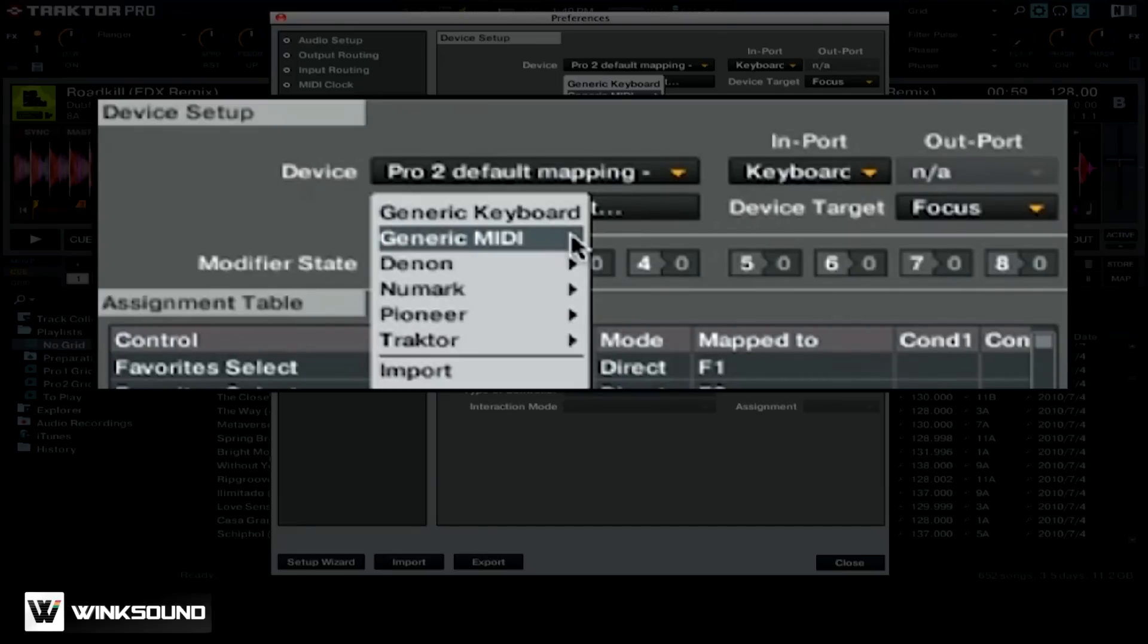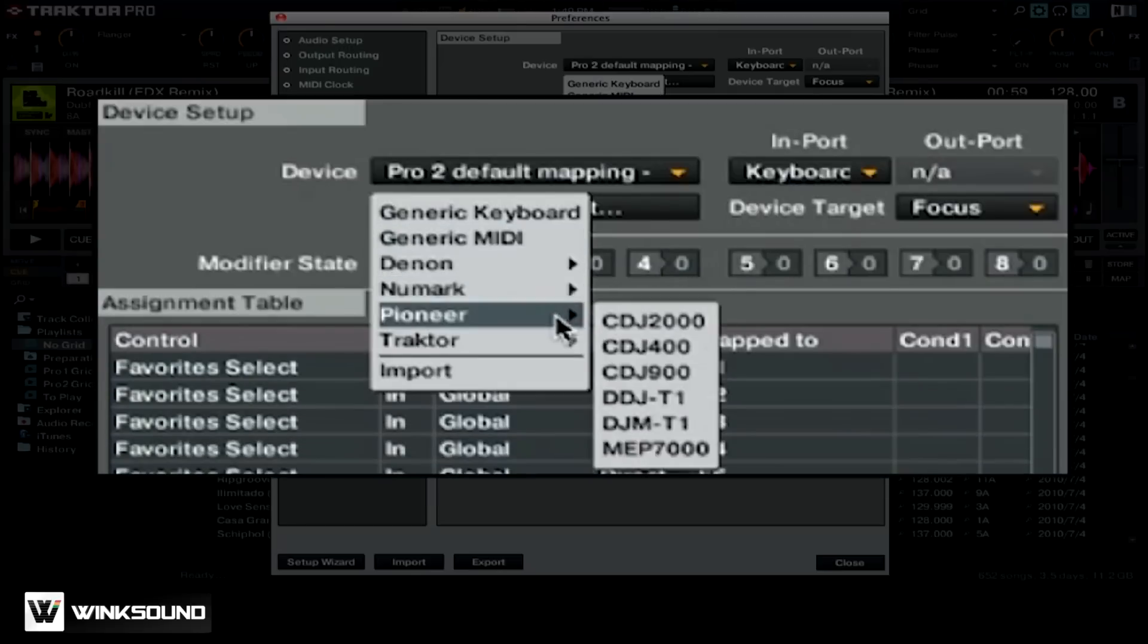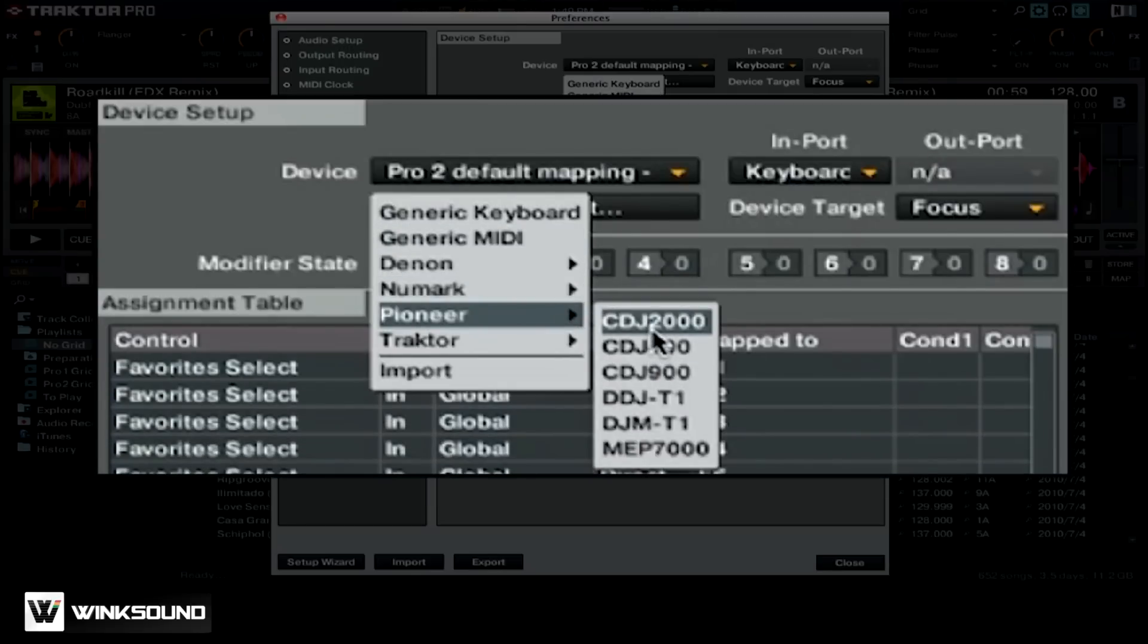If you're using something like the Control S4 or a Pioneer CDJ2000, you can simply go ahead and choose one of the presets that Traktor Pro 2 already has built in.